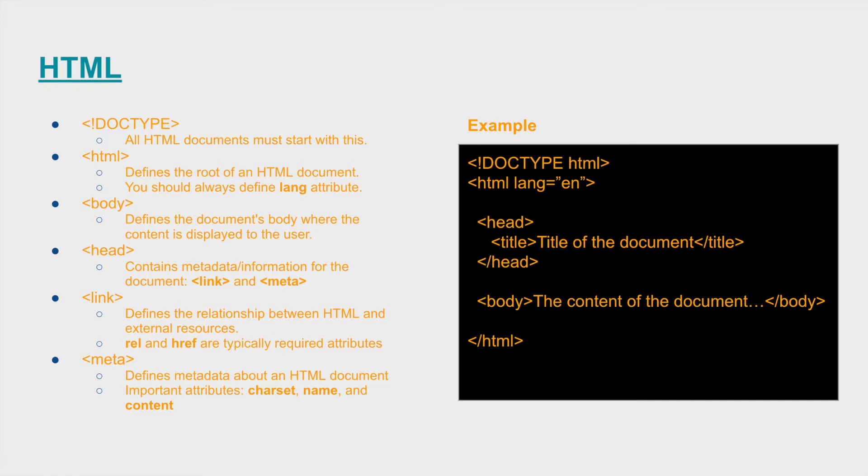This attribute is typically required to be defined in order for your HTML to be registered as valid HTML. We're going to use the lang English, language English since we're in the US and this video is in English.